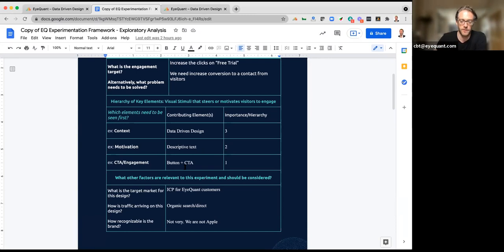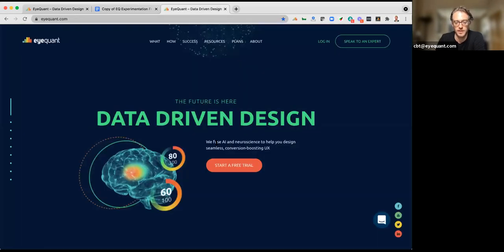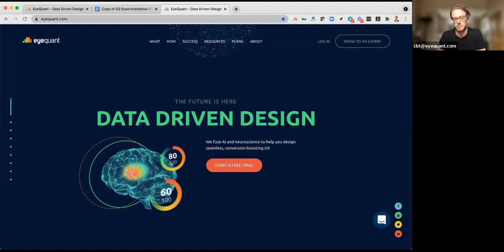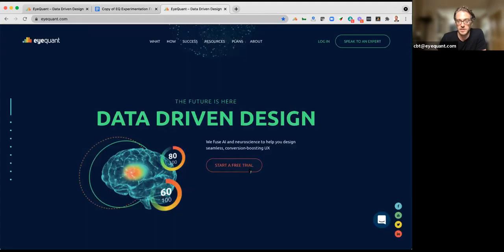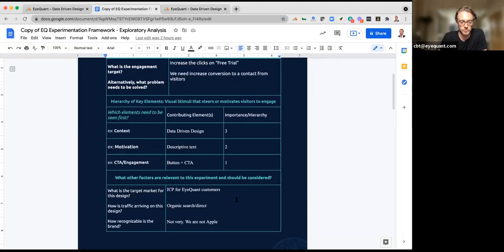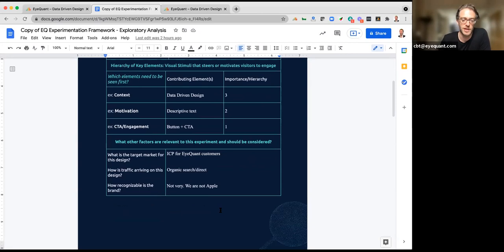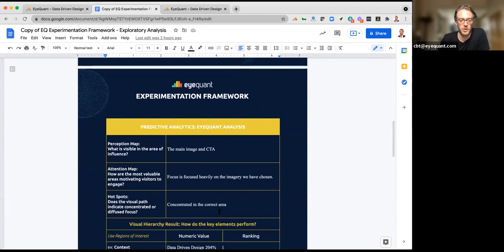In this case: what do you want me to look at? — data-driven design. What's the motivation? — the descriptive text underneath, explaining that by fusing 10 years of neuroscientific study with the latest deep learning techniques, we can help you create seamless design to boost conversion. We want to create trust because we have amazing data reviewed over many years by well-known scientists. And the engagement — the CTA — is 'Start a free trial.' Our target market is people arriving from organic search; brand recognition is growing but we're not Apple.